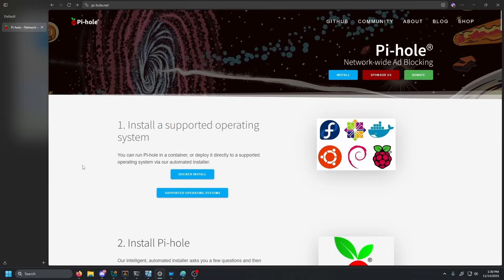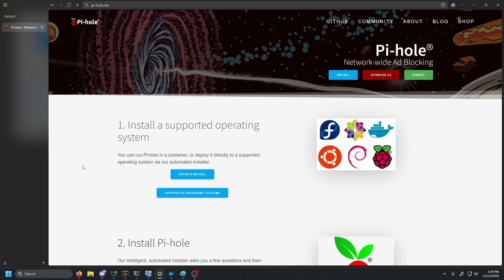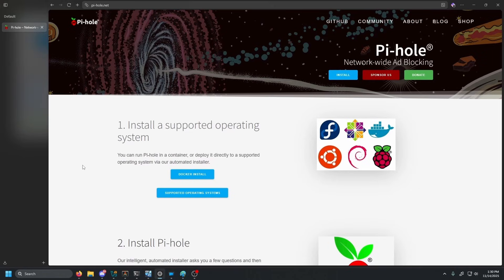Here's how we're going to set this up. We're going to use Pi-hole as our internal DNS server. Pi-hole is primarily known as an ad blocker, but it is also a full-featured DNS server that's perfect for this use case. It is actually using a service called DNS Mask in the background. Then we'll use Nginx Proxy Manager as our reverse proxy.